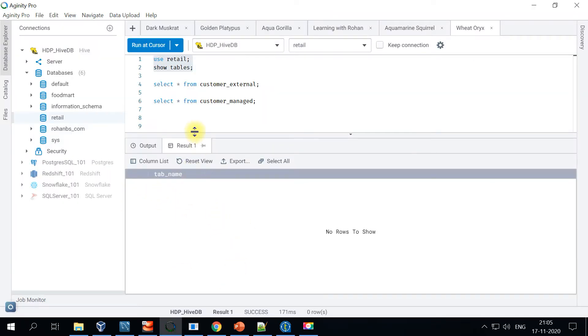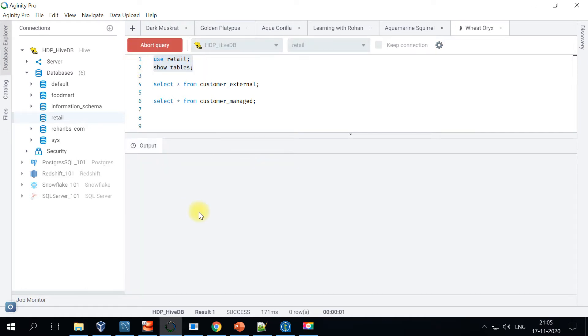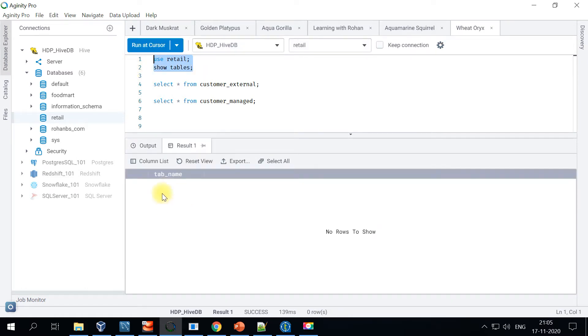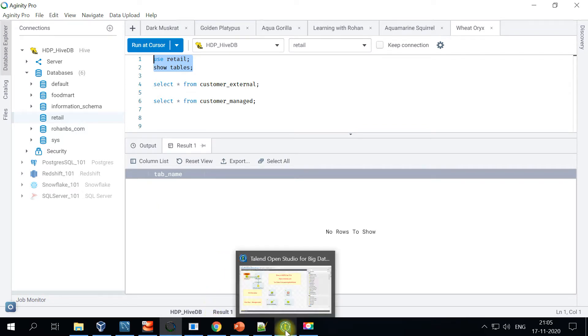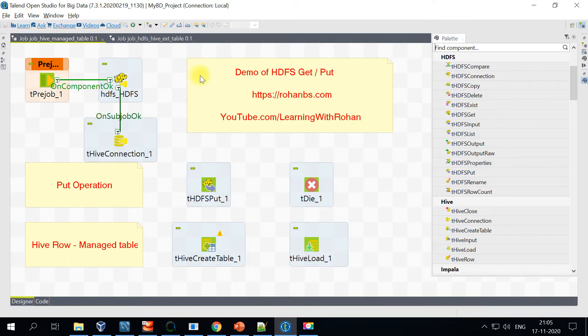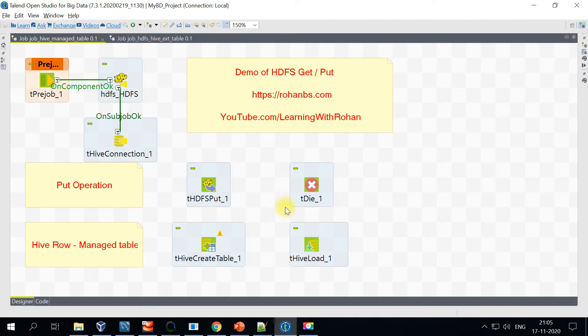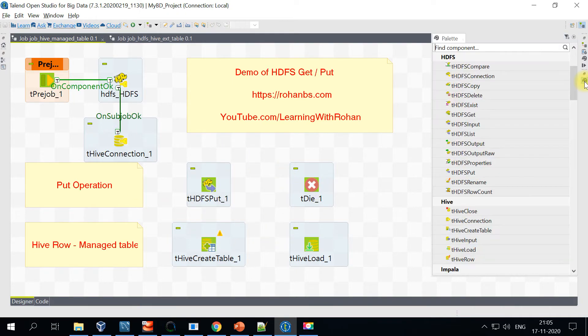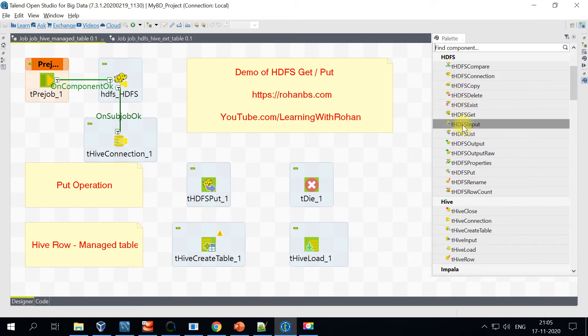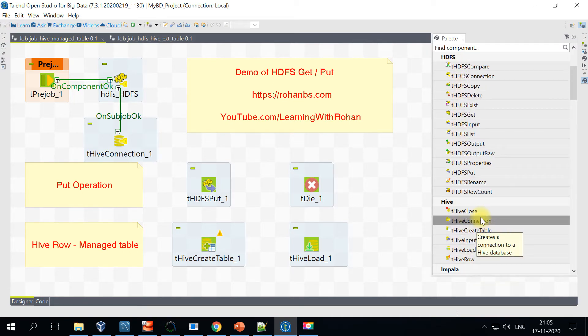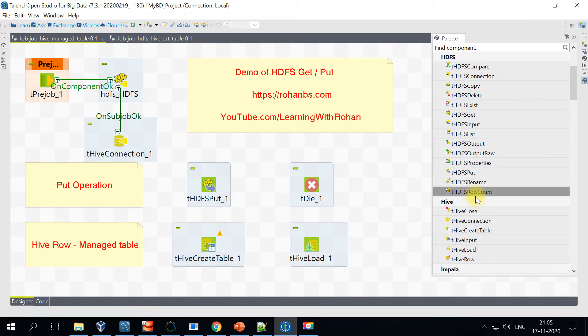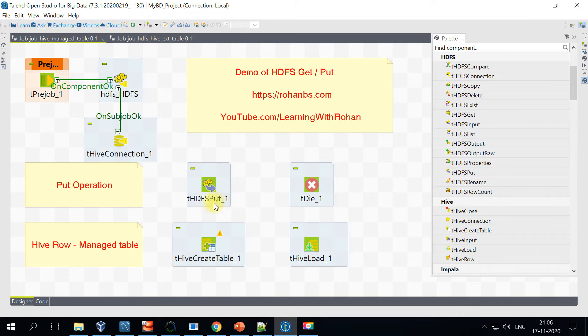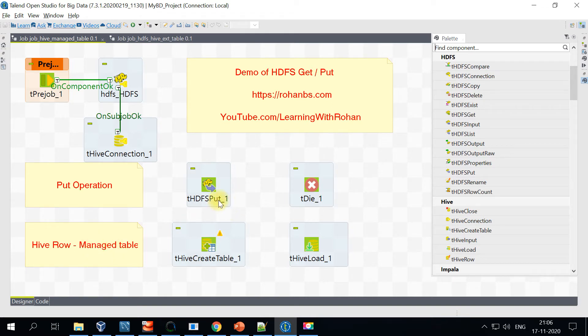Let's look at our Hive database. There are no tables right now. Let's go ahead and start looking at the Talend job. I've already created this Talend job with a basic skeleton. As you can see, there are several HDFS and Hive components. I have already pulled in the HDFS connection and Hive connection objects here. For today's demonstration, we will be doing creation and loading of managed tables.